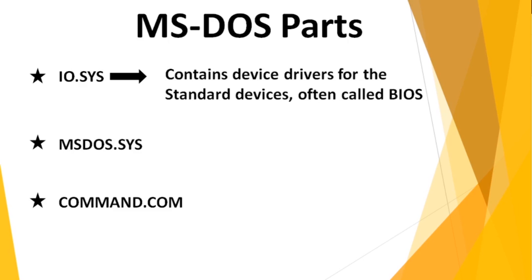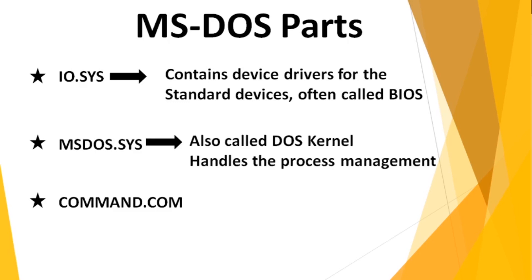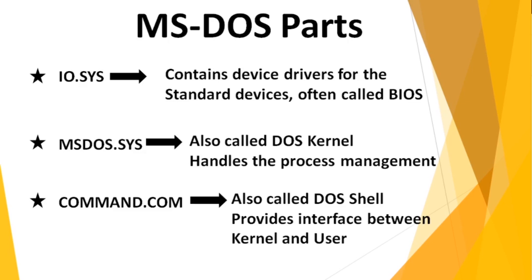Talking about MS-DOS.SYS, these are often called DOS kernels. These handle the process management, memory management, and file management. Similarly, COMMAND.COM is called DOS shell. COMMAND.COM acts as an interface between kernel and user. These are the basic three parts of MS-DOS.